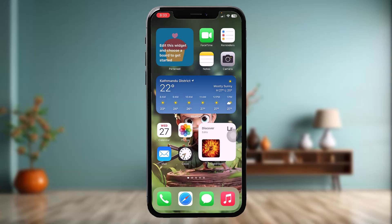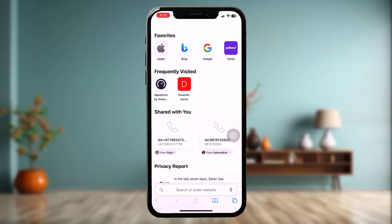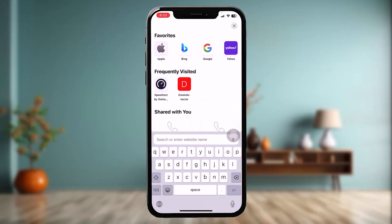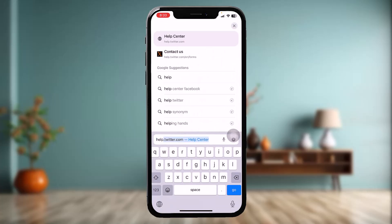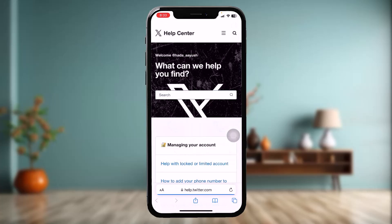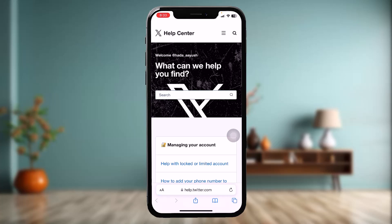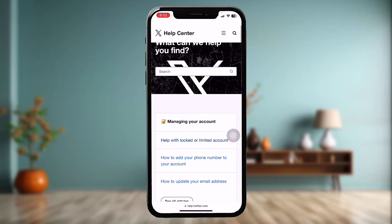Make sure to watch this video till the end and follow the steps as well. The first thing you need to do is open up your web browser and on the search bar simply type in help.twitter.com. Once you hit go, you'll be sent to the X Help Center or Twitter Help Center.